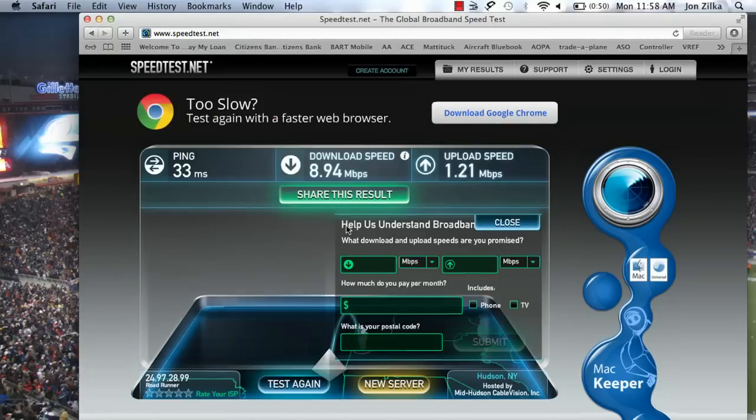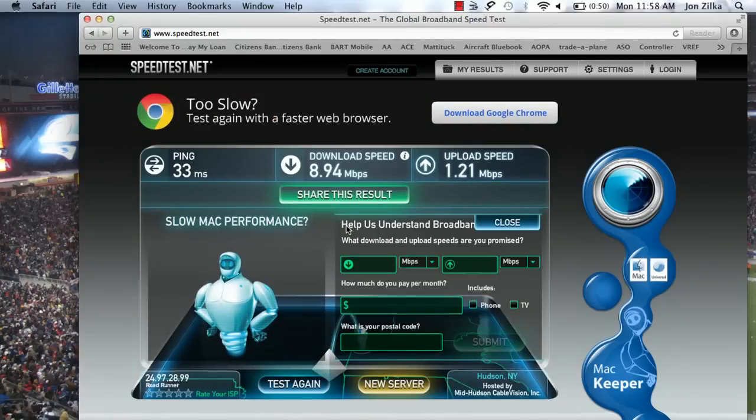If you have a lot of tabs open and a lot of windows, close them down. Your computer is very connected to your browser, so sometimes you may think your browser is running slowly, but maybe your browser is fine — it's your computer. So close down those tabs, close down those windows, restart it, go make a cup of coffee, come back, and maybe that will fix it.